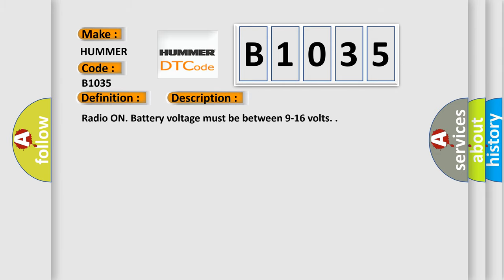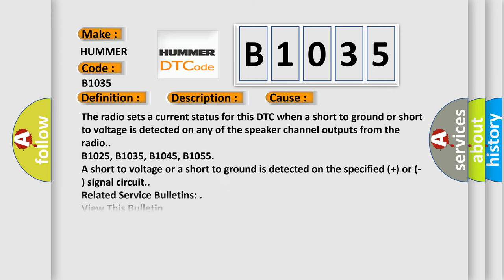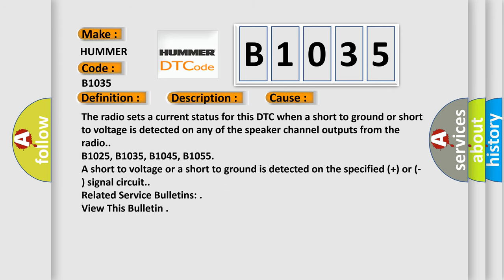Radio on. Battery voltage must be between 9 to 16 volts. This diagnostic error occurs most often in these cases. The radio sets a current status for this DTC when a short to ground or short to voltage is detected on any of the speaker channel outputs from the radio.